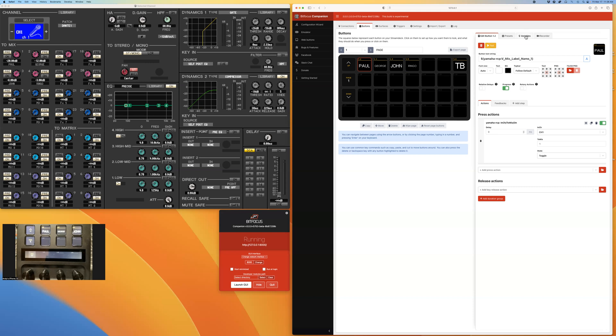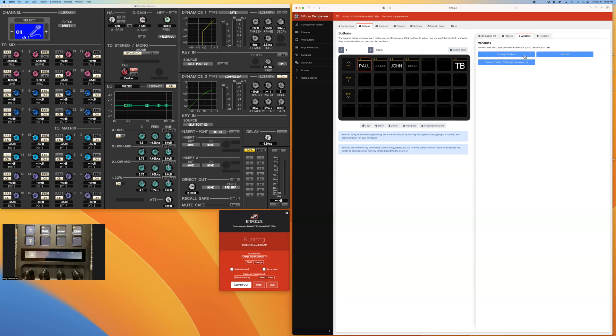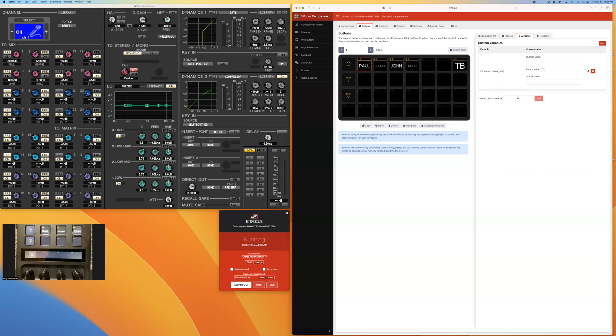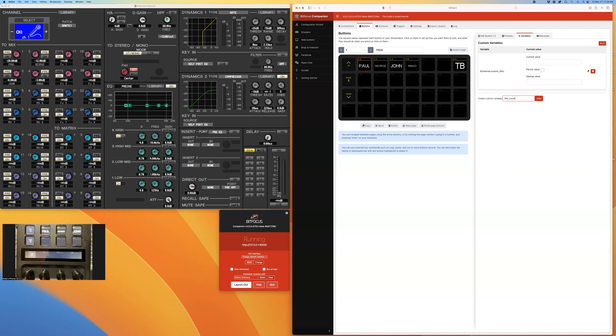So let's go into variables here, make a couple of custom variables. So this one I'm going to just call mix, selected mix. And this one I'm going to call mix level for the selected mix level. All right. Now they don't have any values at the moment. The values are going to be fed to it by the companion or by feedback.